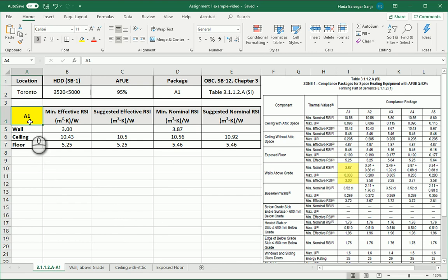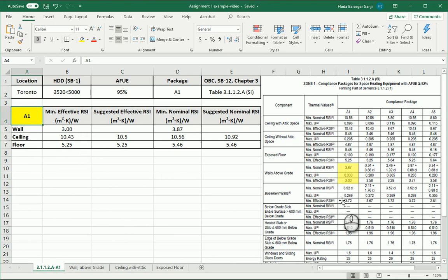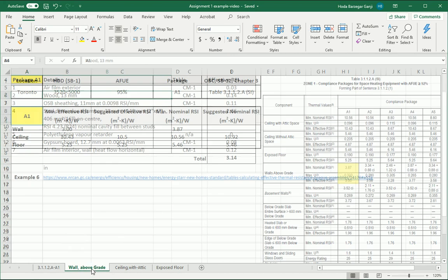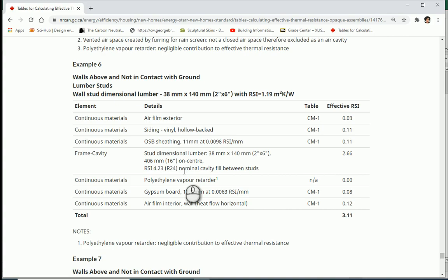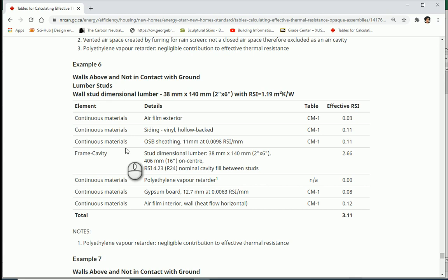So in package A1 you see that for effective RSI we have 3 and for minimum nominal RSI we have 3.87. So I chose one of the examples available at the NRCan website, example number 6, and I'm going to use that.